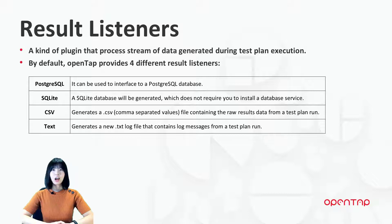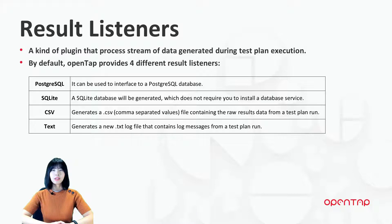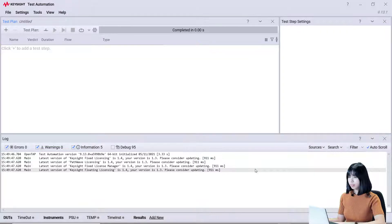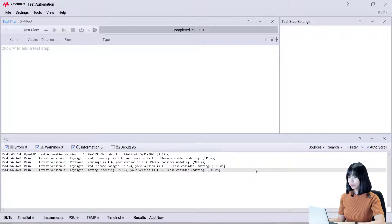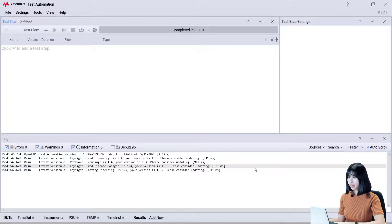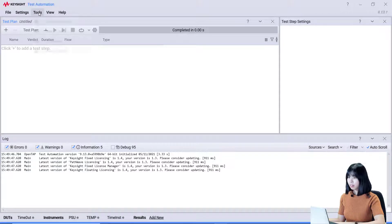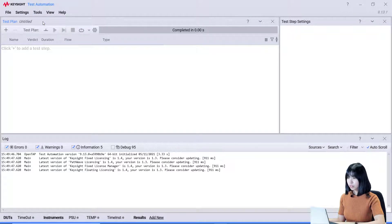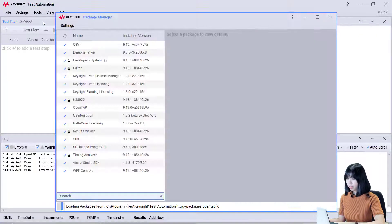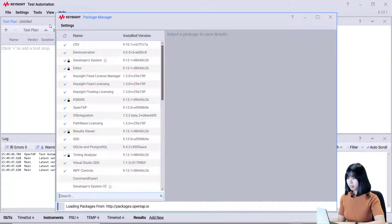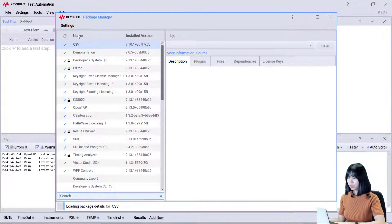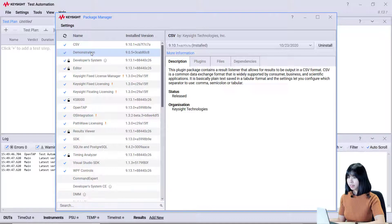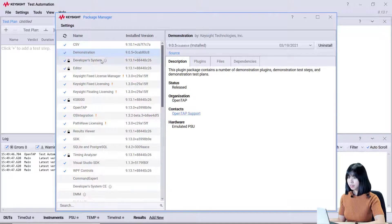Now, I'm going to show you the steps to set up ResultListener in the editor. First, open the test automation software. Install two tab packages. Click Tools, Package Manager. Then, install the demonstration and developer system.